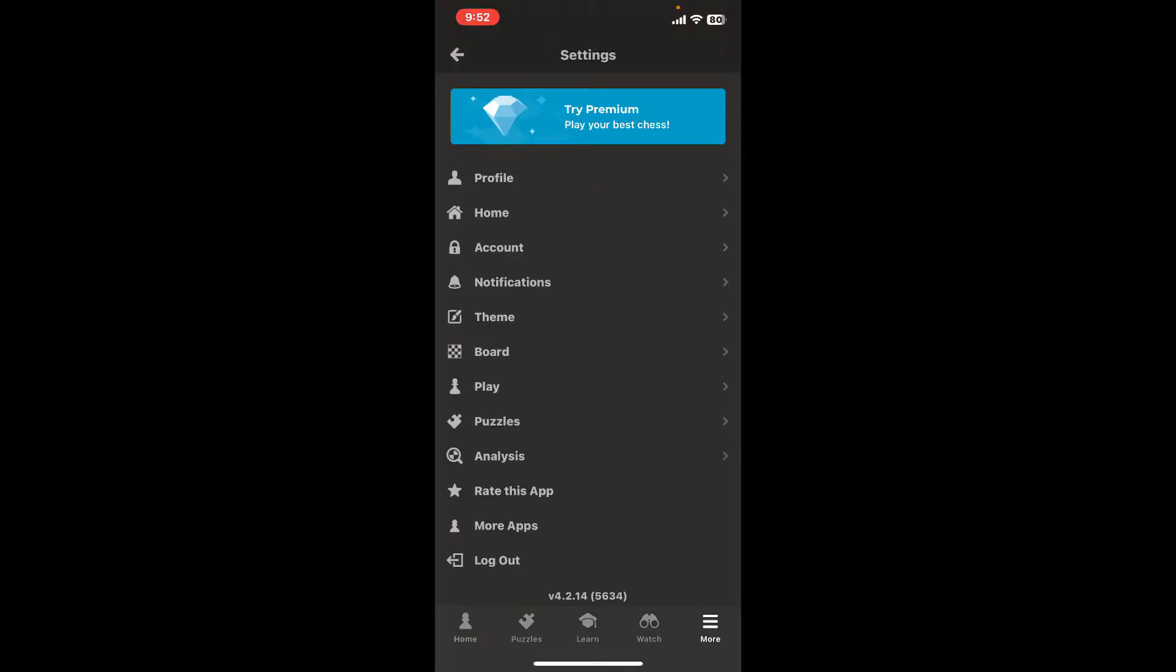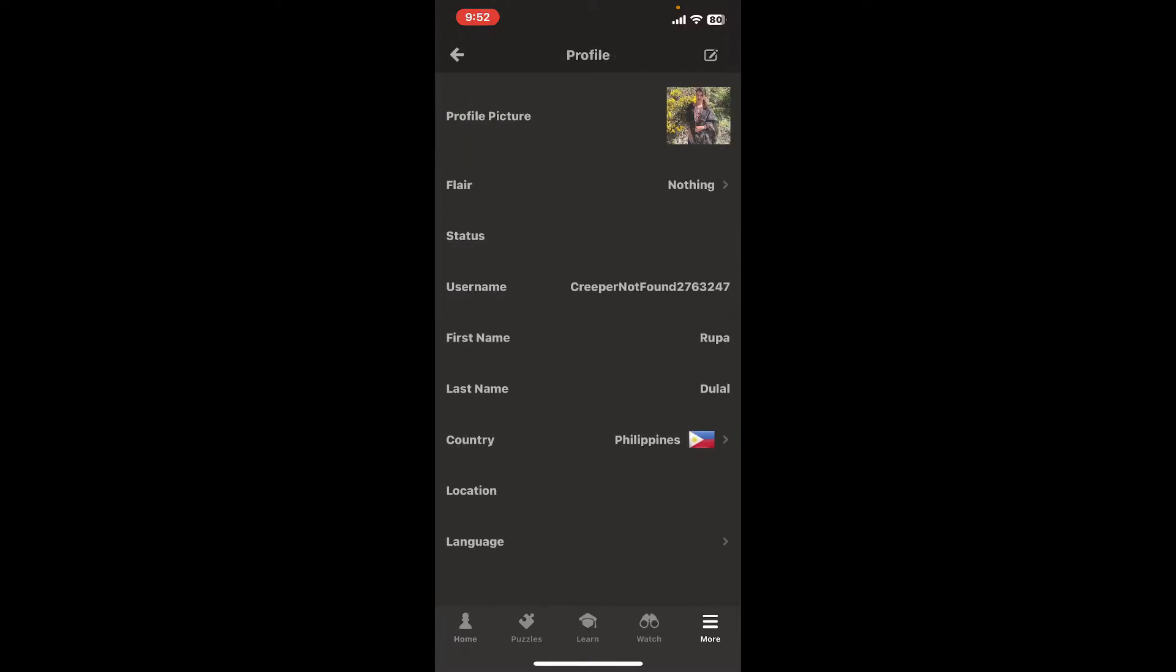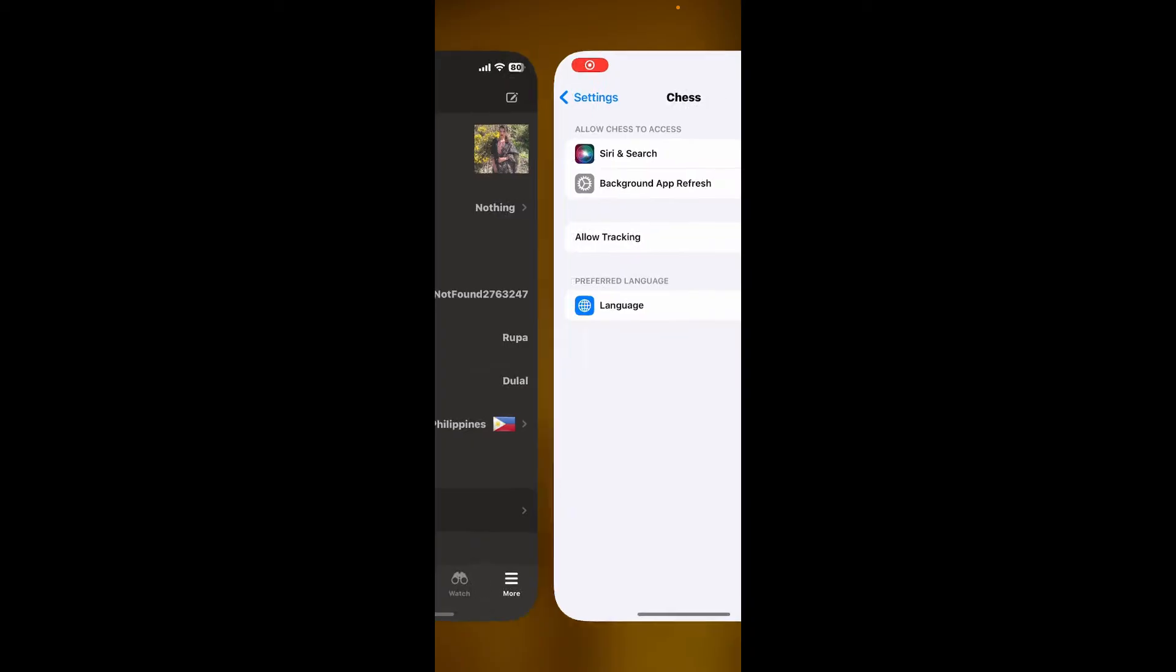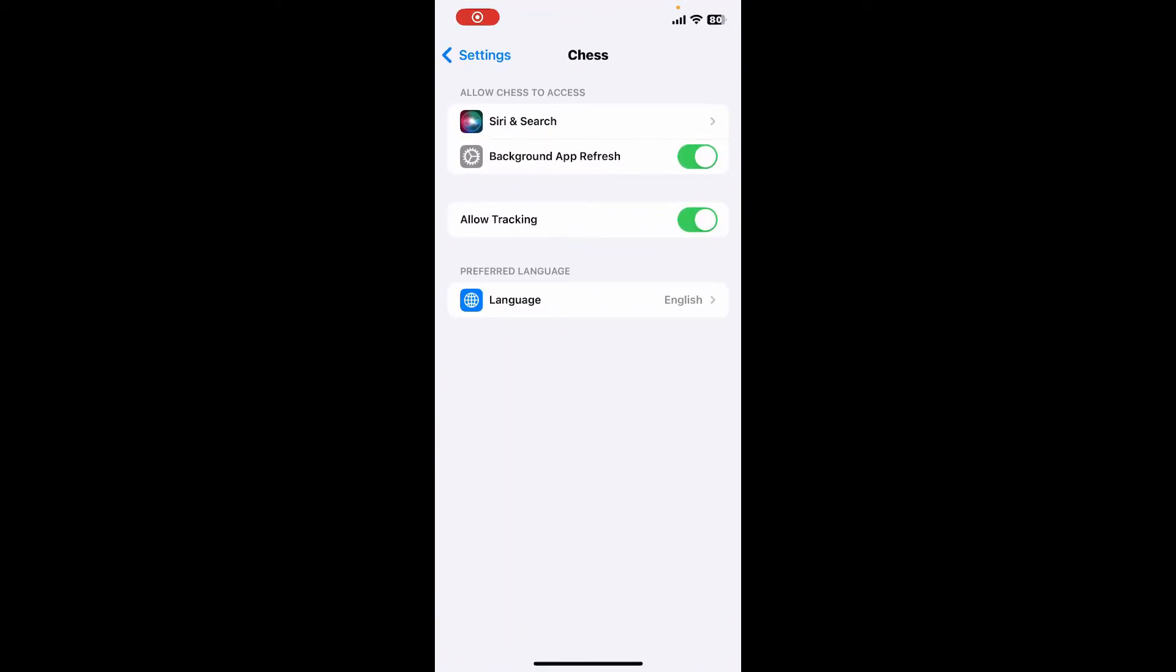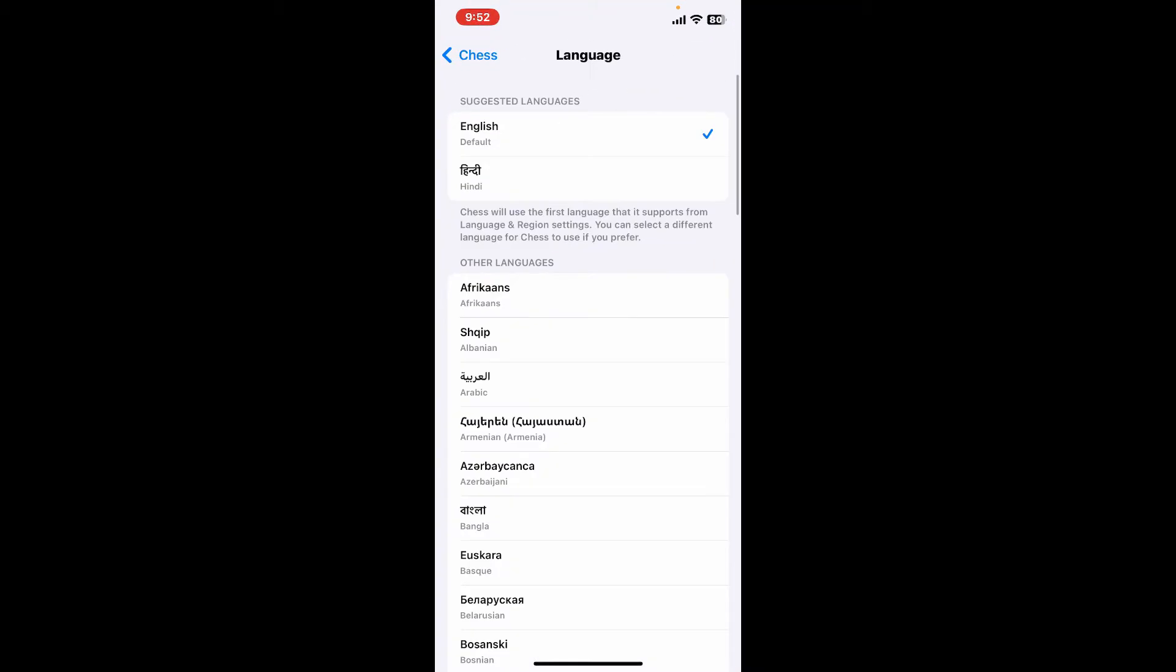Now tap on the Profile option. At the bottom of the profile page, you'll see the Language option. Tap on it and select your preferred language from the options available.